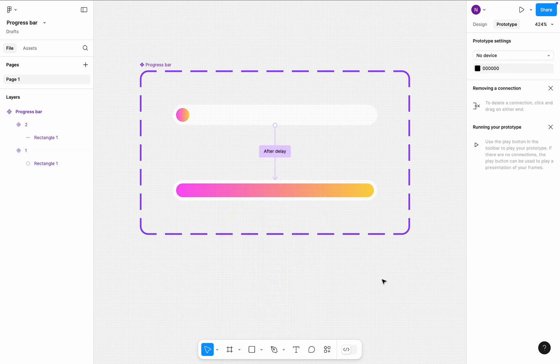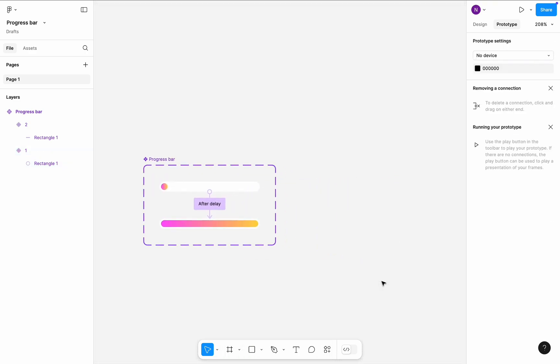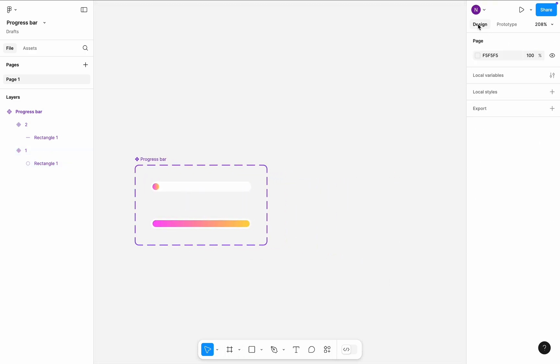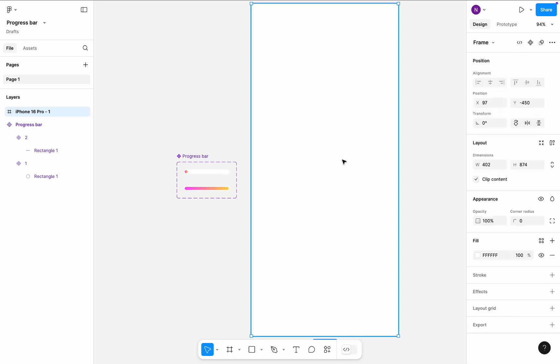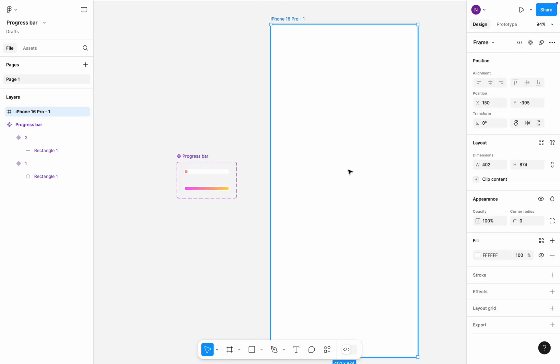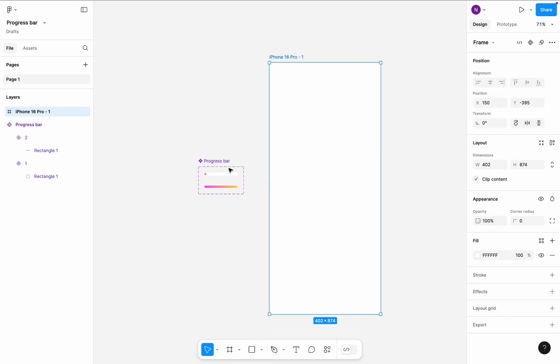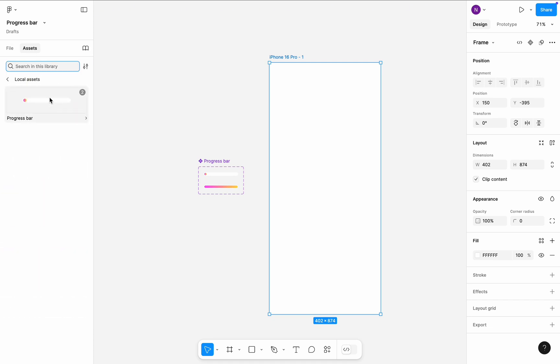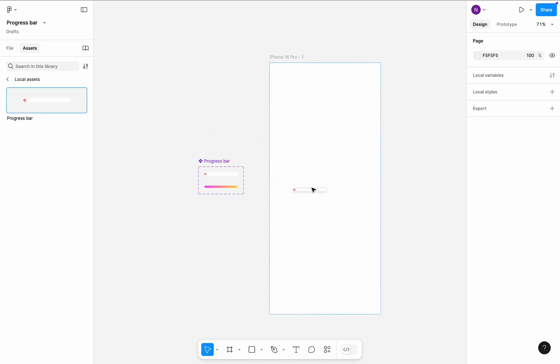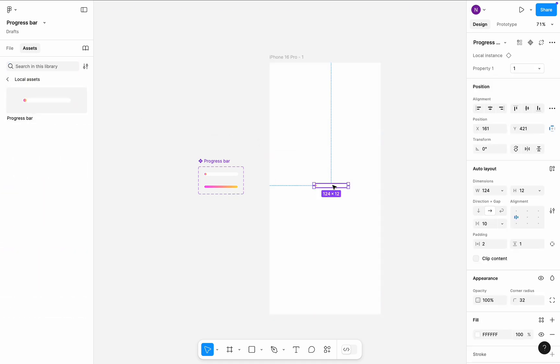Time to test our design. Create a test frame. I will choose iPhone 16 Pro frame. Switch to the Assets tab, and drag and drop the progress bar to the test frame.